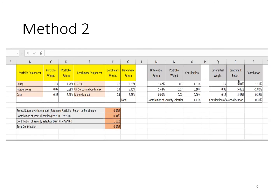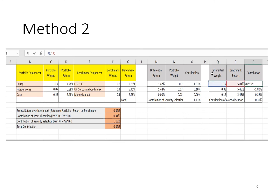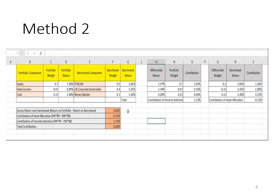Method 2 is slightly different in calculation but the answers are the same. Differential return is the portfolio return minus the benchmark return. Differential weight is the portfolio weight minus the benchmark weight. The contribution of security selection is obtained by multiplying differential return with portfolio weight, then summing the three asset class values. The contribution of asset allocation is obtained by multiplying differential weight with benchmark return and summing those three values. The working for this part is the same as Method 1.